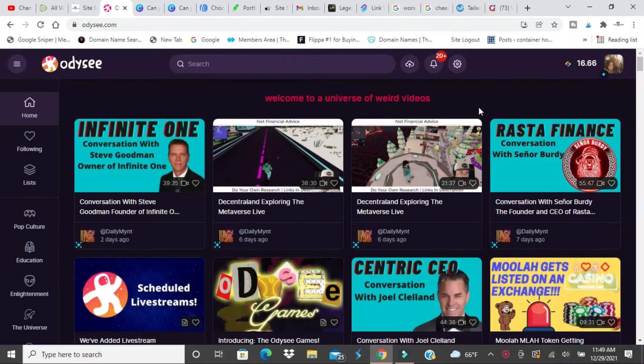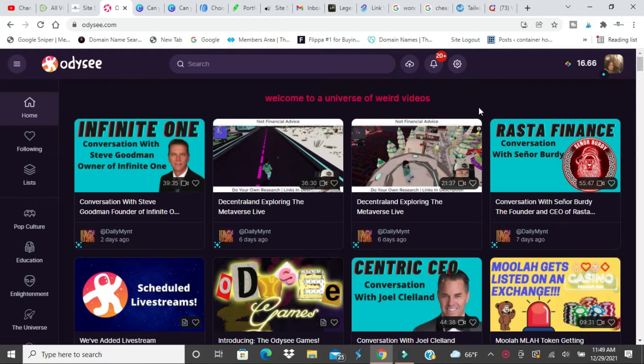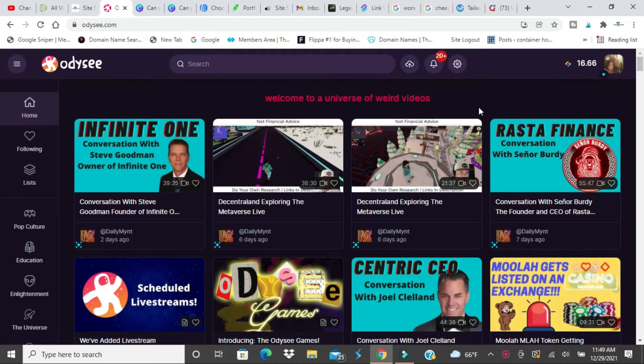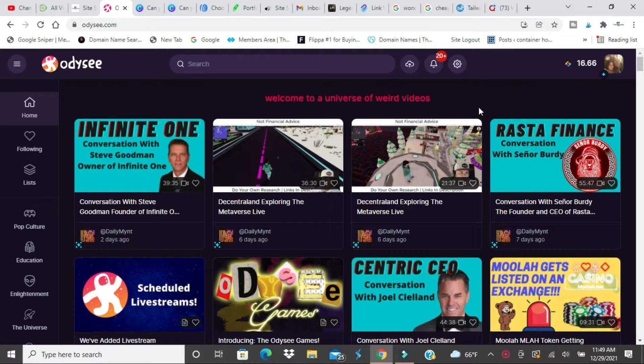What's going on guys? My camera's not messing up, but what's going on guys? I'm Ty with asking.com. I'm doing an update review on Odyssey and why you should have an Odyssey account in general, but if you're a content creator on YouTube, you should definitely have an Odyssey account for a few reasons.